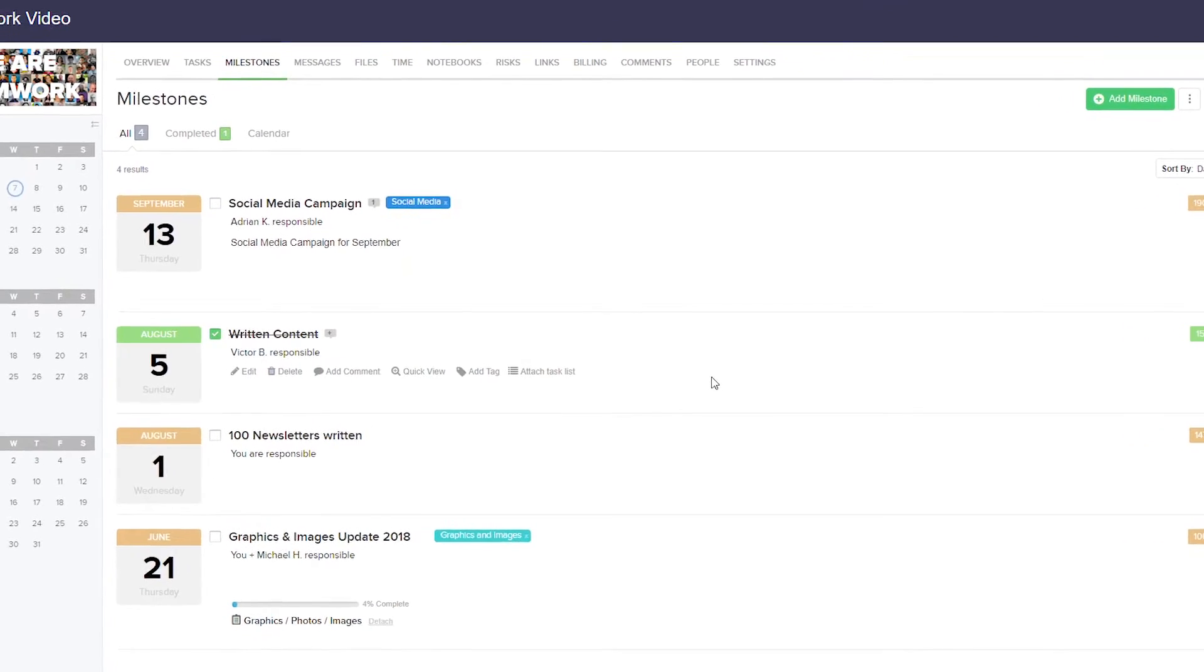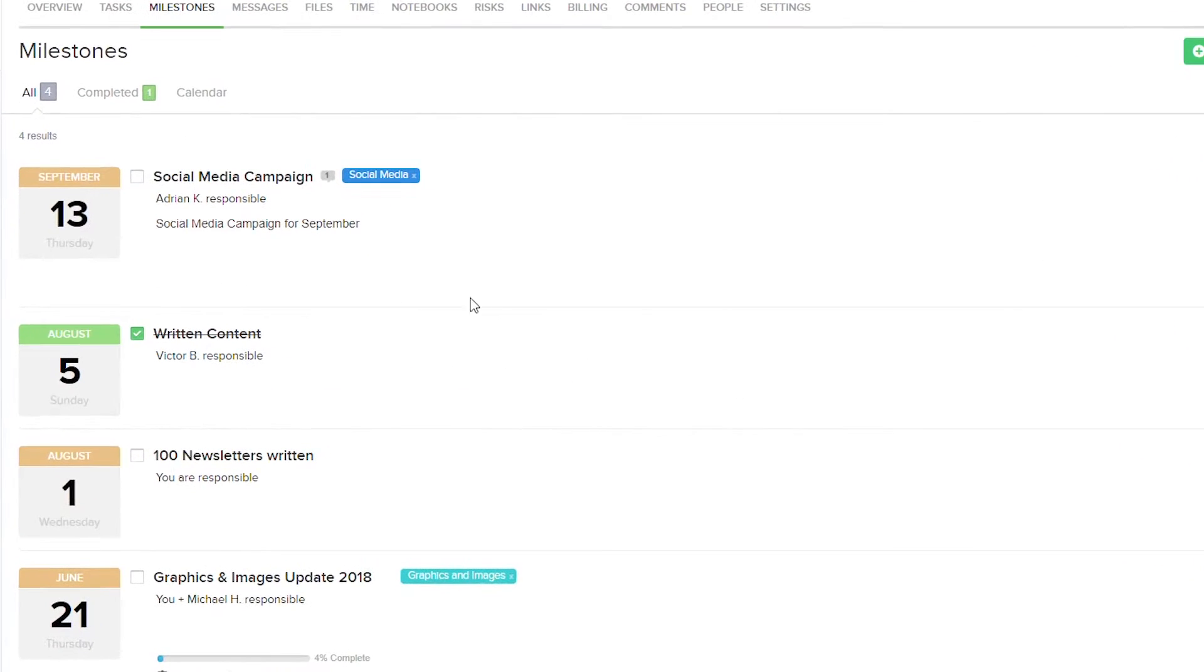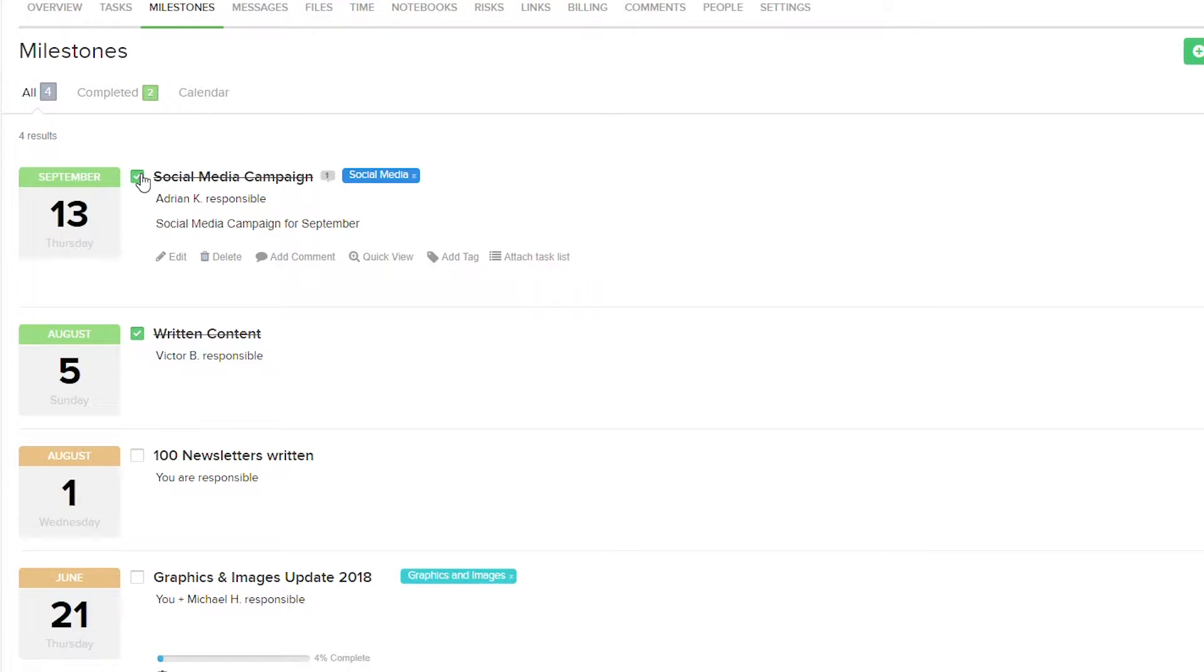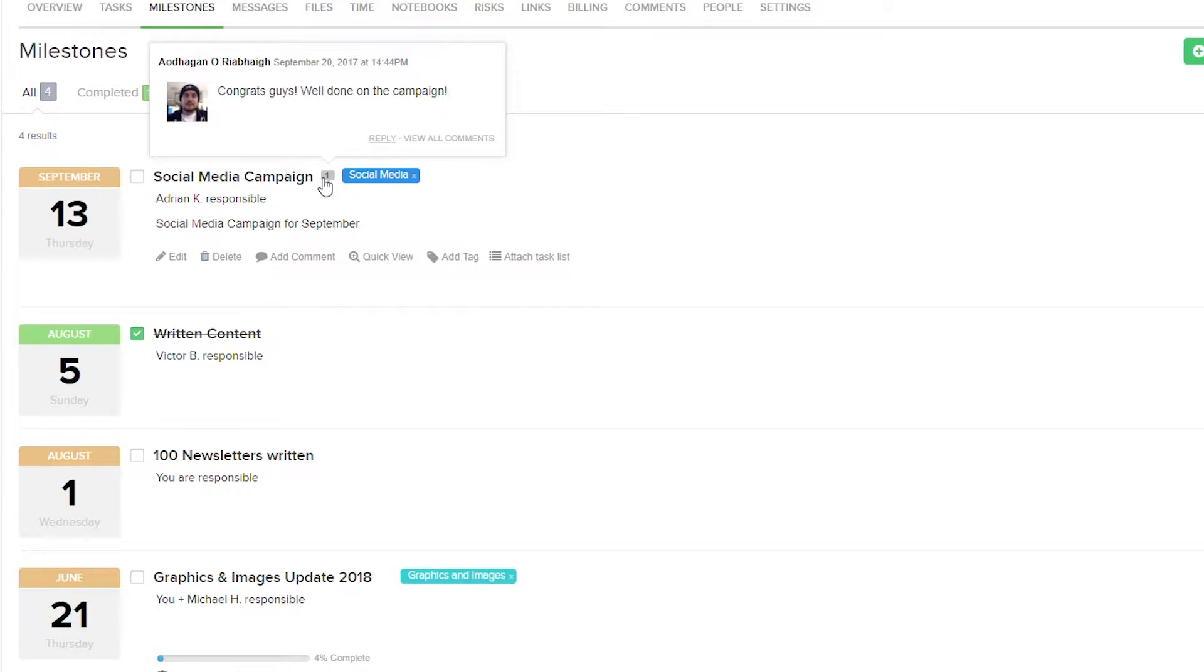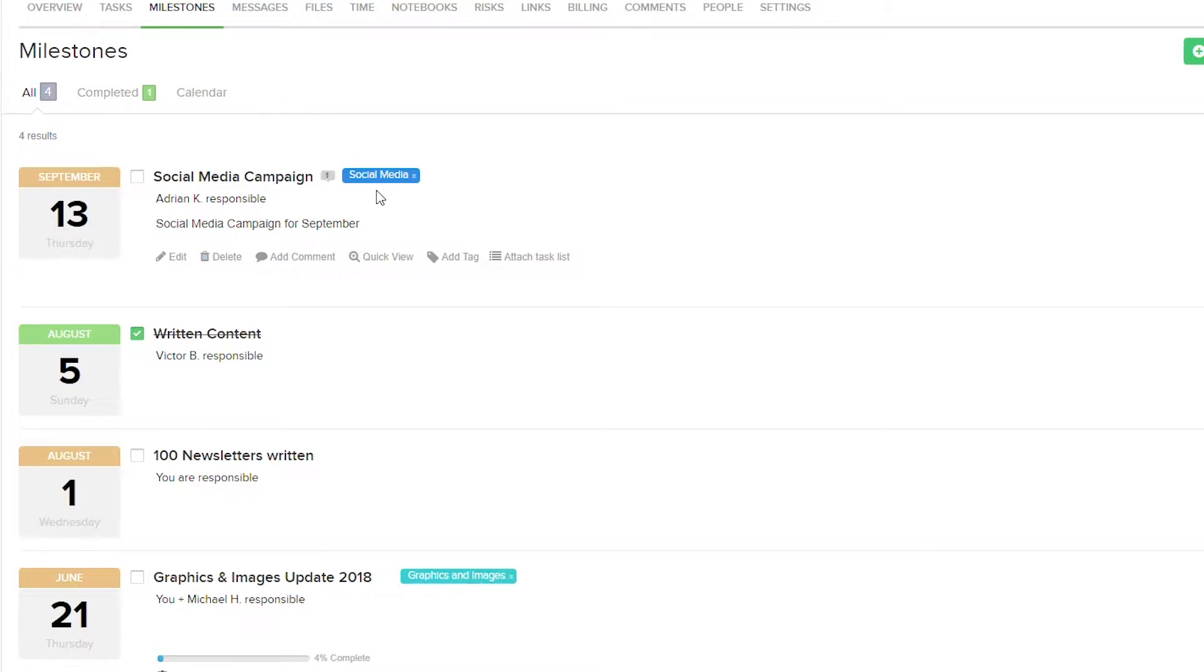Looking at the milestones themselves, we can see the date that the milestone is due. We can easily mark our milestone as complete or uncomplete. We can see the milestone name, how many comments have been added, any tags associated with the milestone, who is responsible, and if there's a description for the milestone, we can also see that.